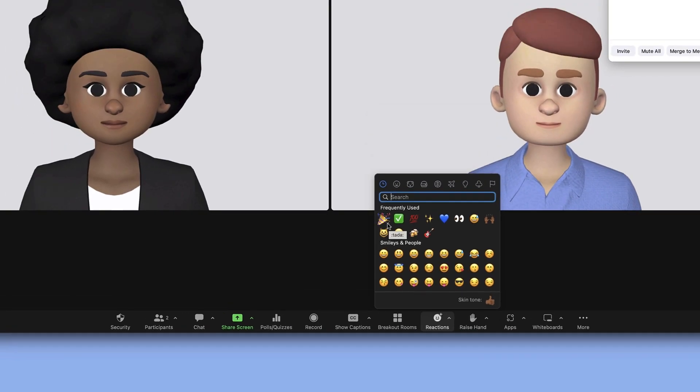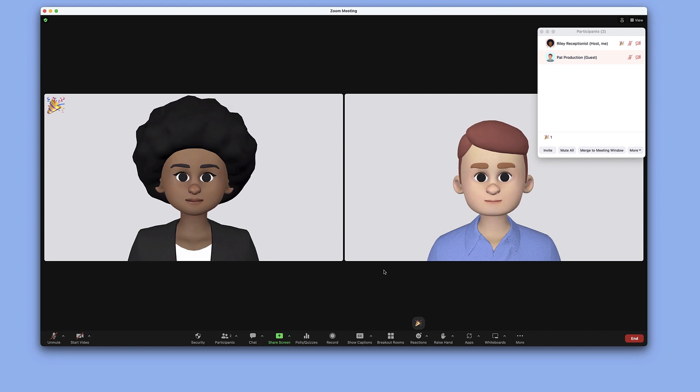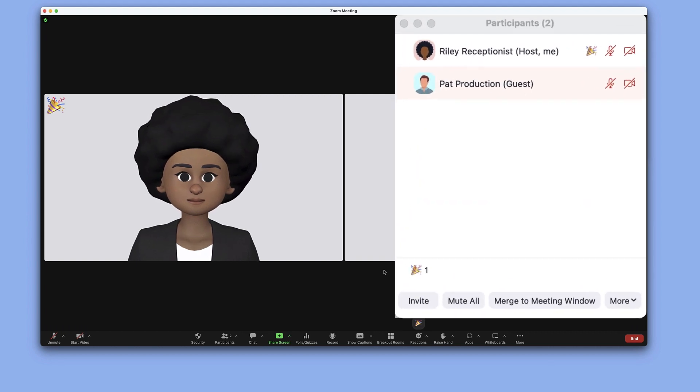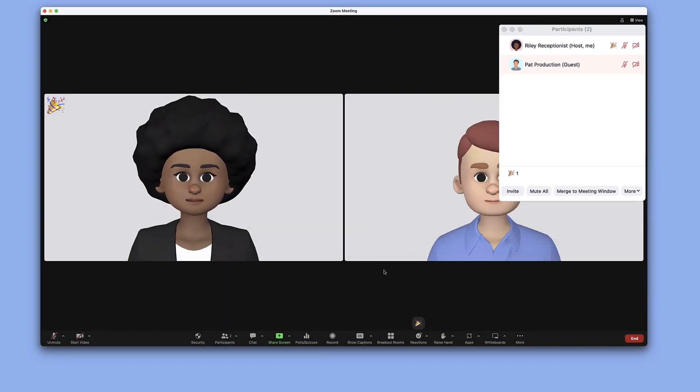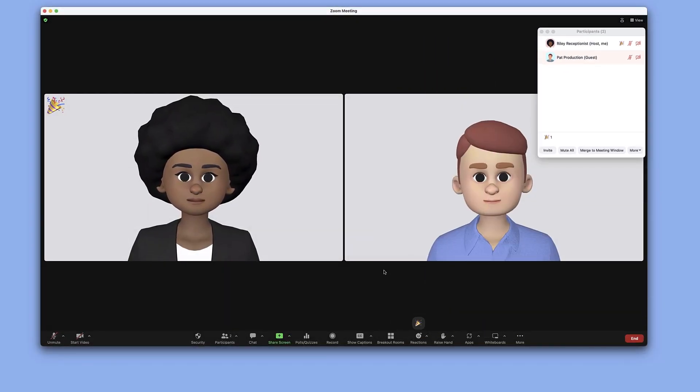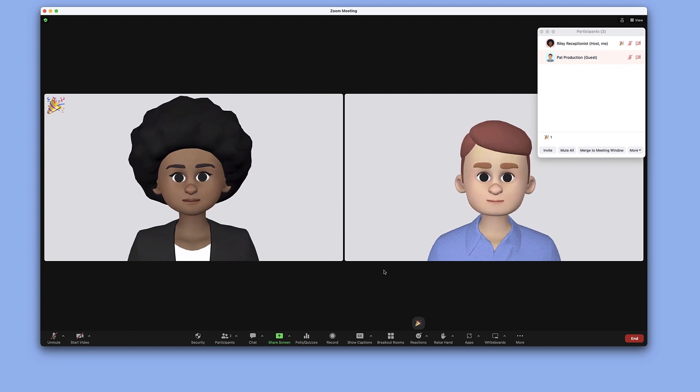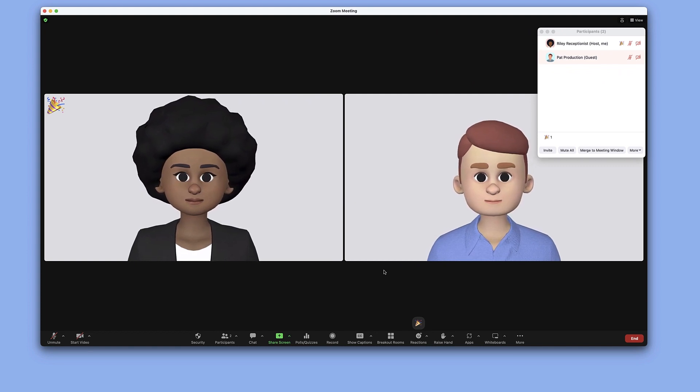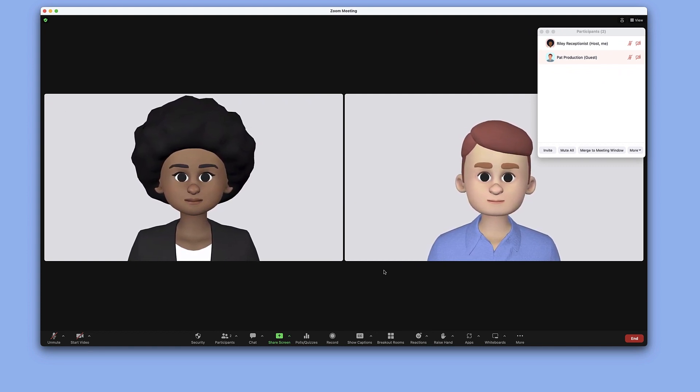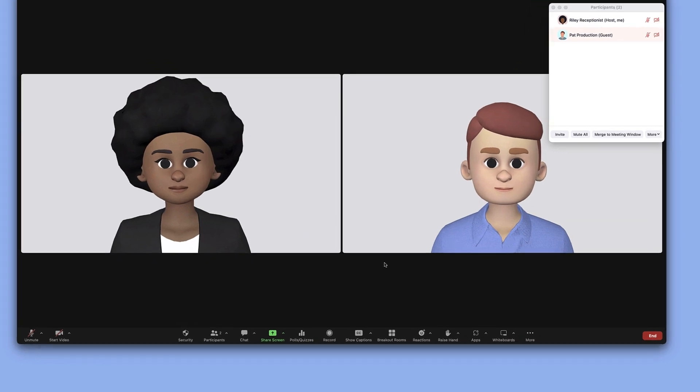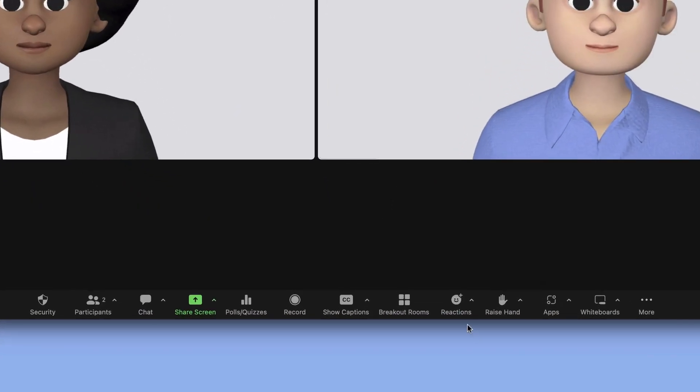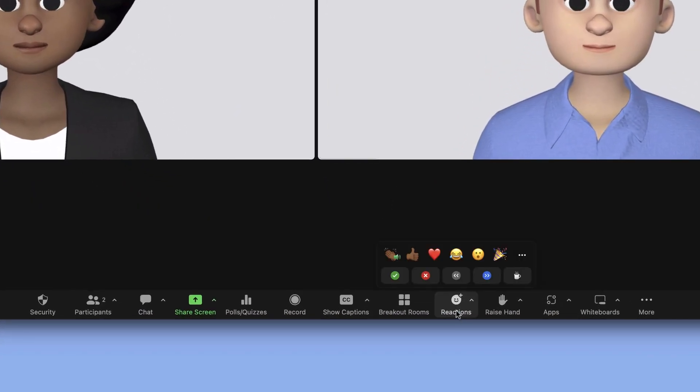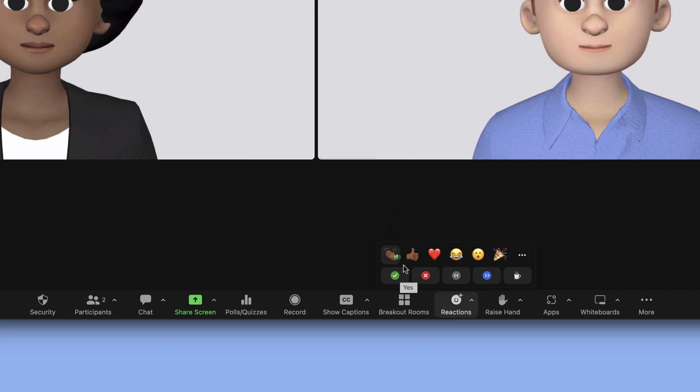Click any emoji to display it on your video tile and next to your name in the participants window. Reactions are seen by all meeting participants for 10 seconds before automatically disappearing. If enabled and you're the meeting host, click the clapping hands with the sound icon to play an audible clap.